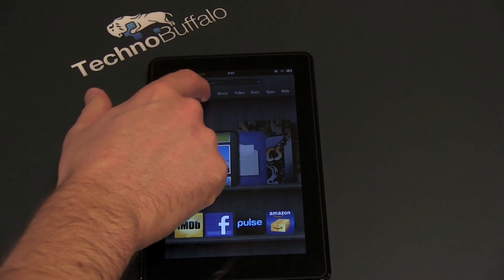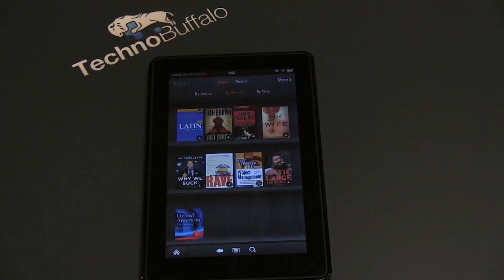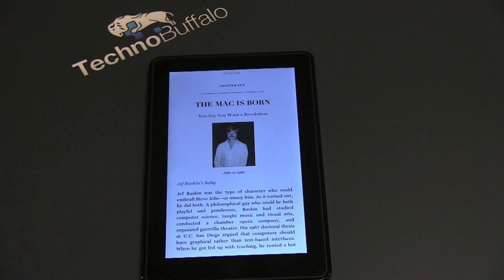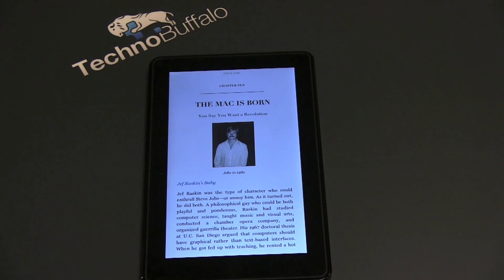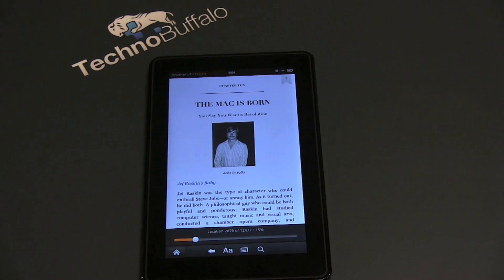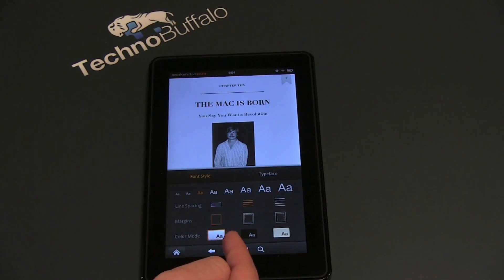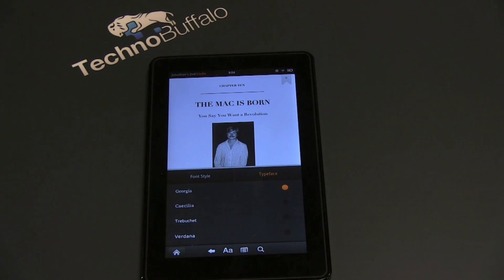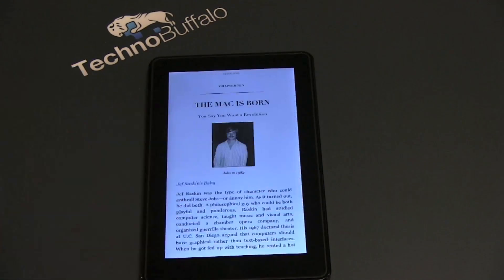Let's jump into Books — this is a Kindle after all, so it's got to be pretty good in the book department. Your books are displayed on shelves and you can pick whatever one you want to read. Opening the Steve Jobs biography, it syncs back to where you were. The menu options at the bottom disappear while reading; tap the middle of the screen to bring them back. You can adjust font size, line spacing, margins, color mode — black text on white, white text on black, or a more neutral color — and typeface. The reading experience is pretty standard Kindle, and very familiar if you've used the Kindle app on Android or iPad.